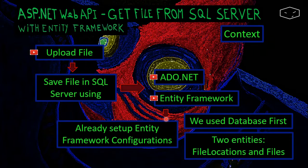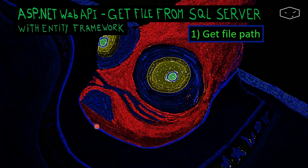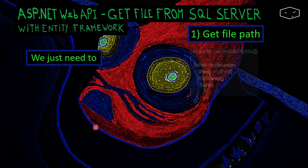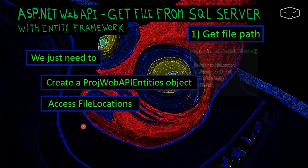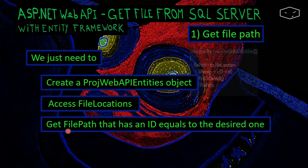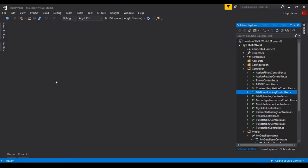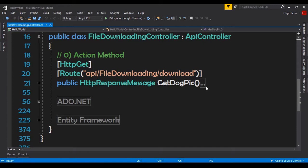I will not do the EF configurations here because you can find them in that video. I will do some different stuff so you can learn a little more about Entity Framework. Get file path is very easy — we just need to create a ProjWebApiEntities object, then access FileLocations, and finally get the file path from the right object. We will work in the FileDownloadingController.